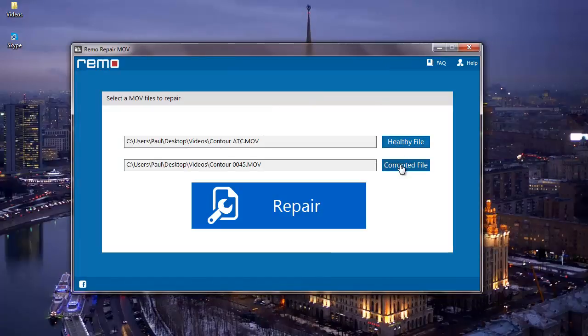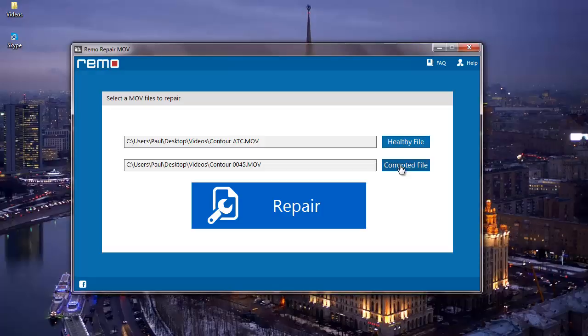The healthy file needs to be of the MOV file format and you need to make sure that it is free from all errors. You can use any MOV video as a reference to repair your corrupted MOV video, however you need to make sure that it is free from all errors.